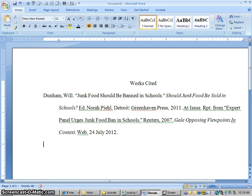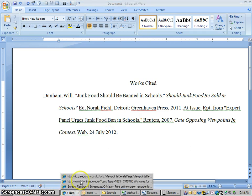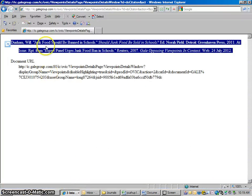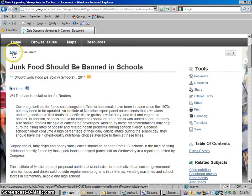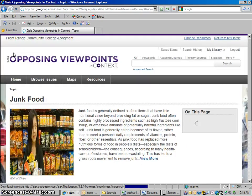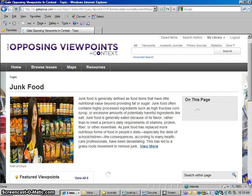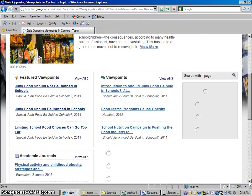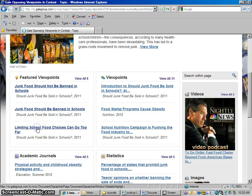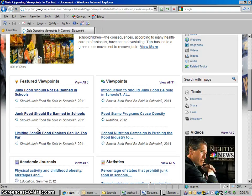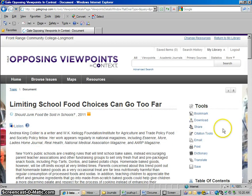Let's go grab another one and try this again, just to show you how this works. So I've got my citation here — I'm going to go back to the topic. Let me choose the next one in the list. So this time, let me go for this one. Okay, here's the article, and there's the citation tools right there.